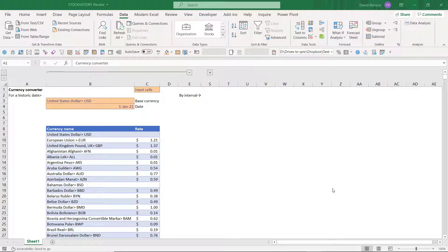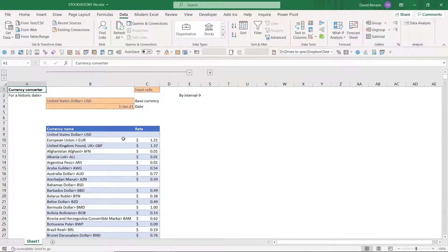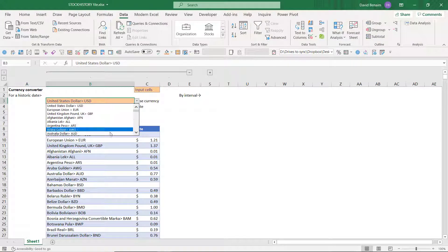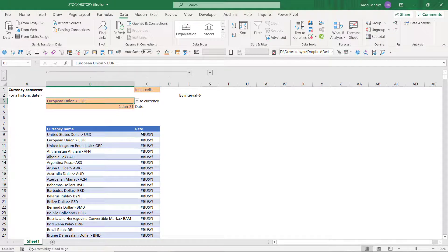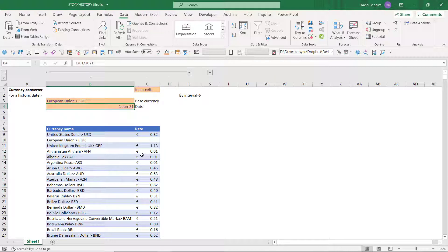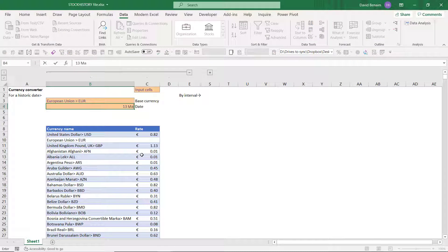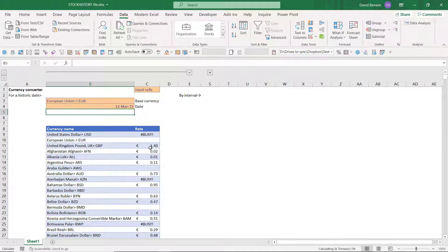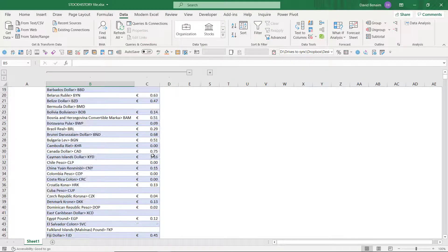So here we are in Excel and I'm going to show you how to create this. So here I have a drop down list where I can choose the base currency like Euro. And then it will convert it to all of these other currencies based on the date here. I can change the date to absolutely anything I want, 13 of March 2015.